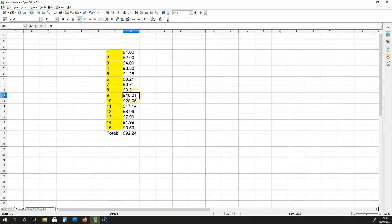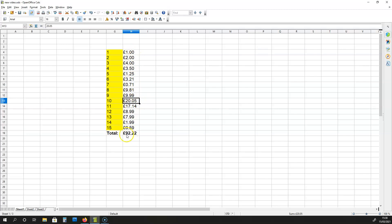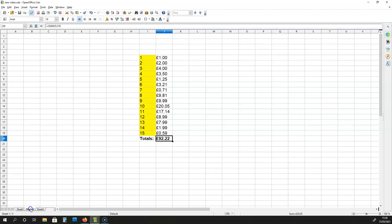So I'm going to change £10.01 into £9.99. And if I do that, the total of this column will be £92.22. Can we see this replicated over here on sheet 2?